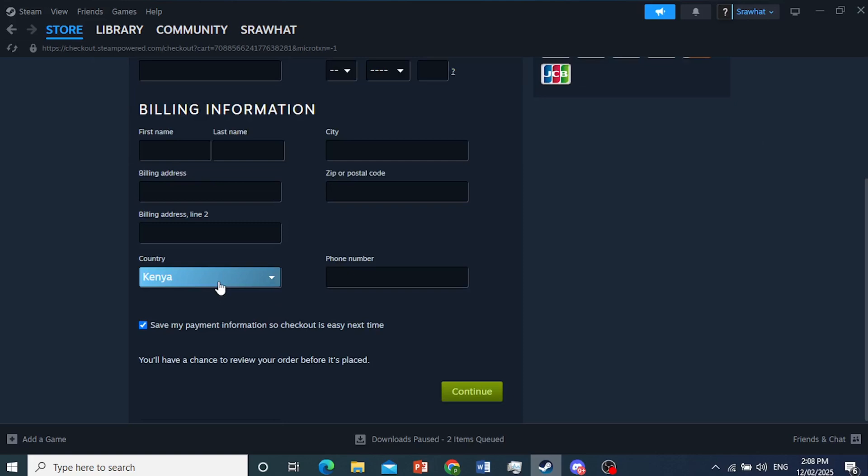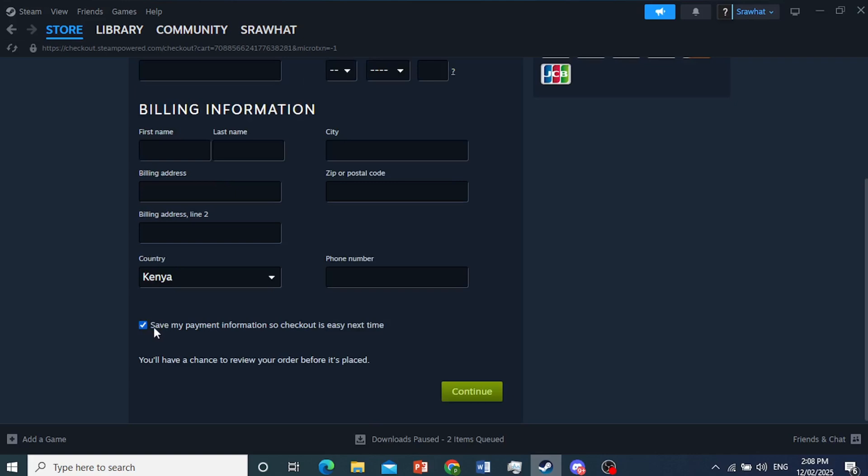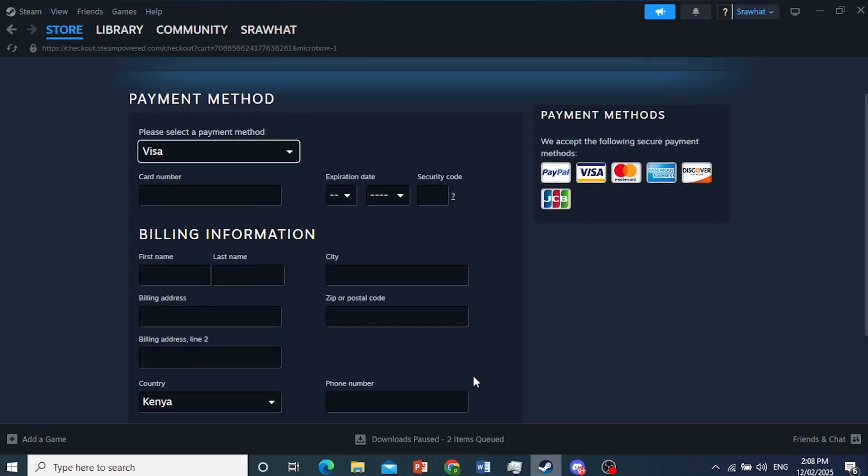Otherwise, you could have problems getting the transaction to go through. Then if you want, you can toggle this one on or off to save your payment information so it's easier for you to check out next time. And then you just click on Continue, and it would authorize your transaction. Really that easy and simple.